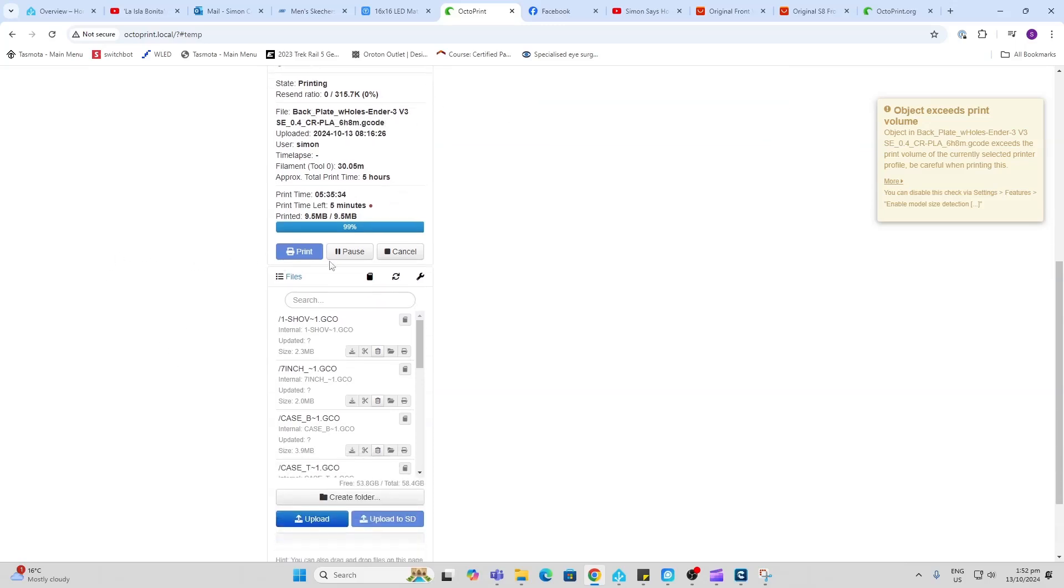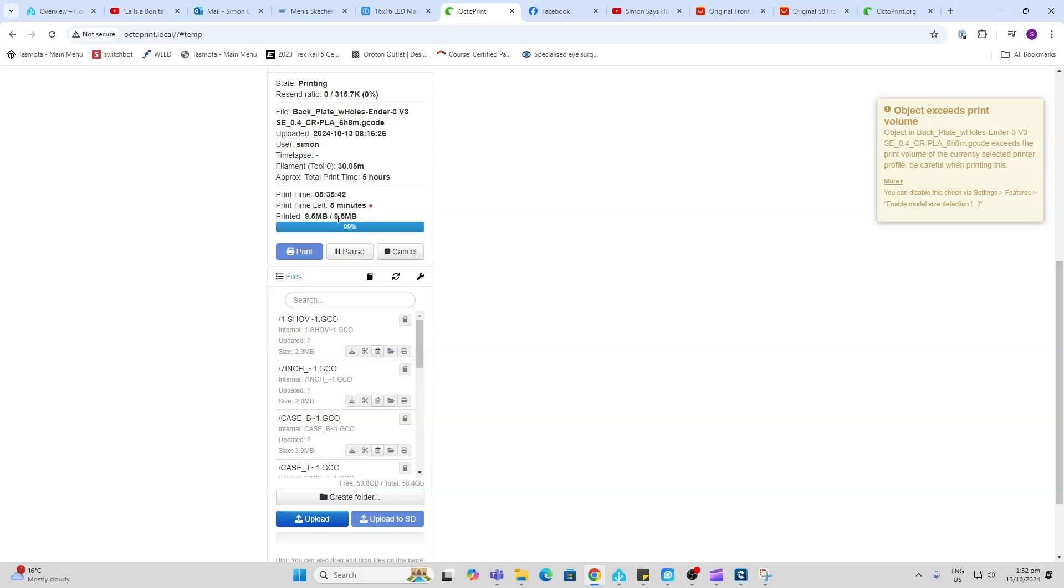I've got control of the printer. I can pause or cancel the print. You can see this one is just about finished. We've got five minutes to go.